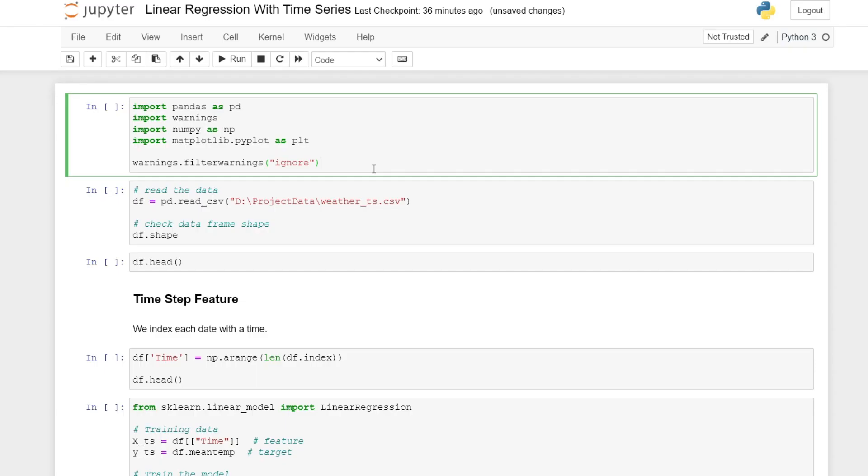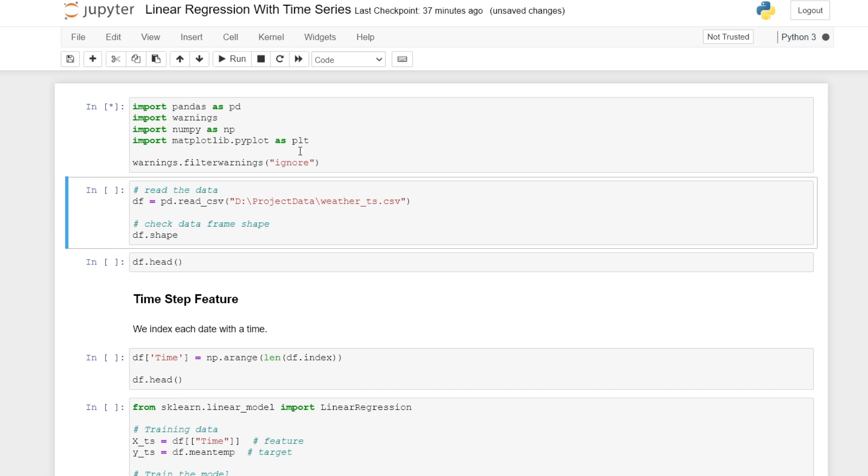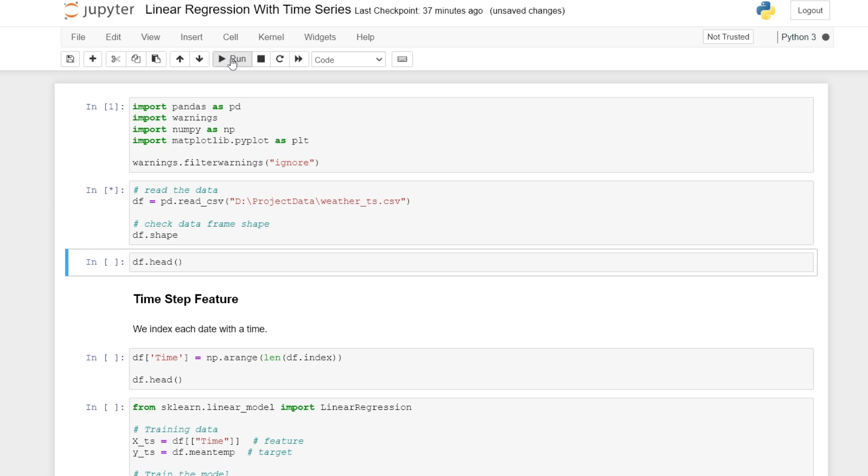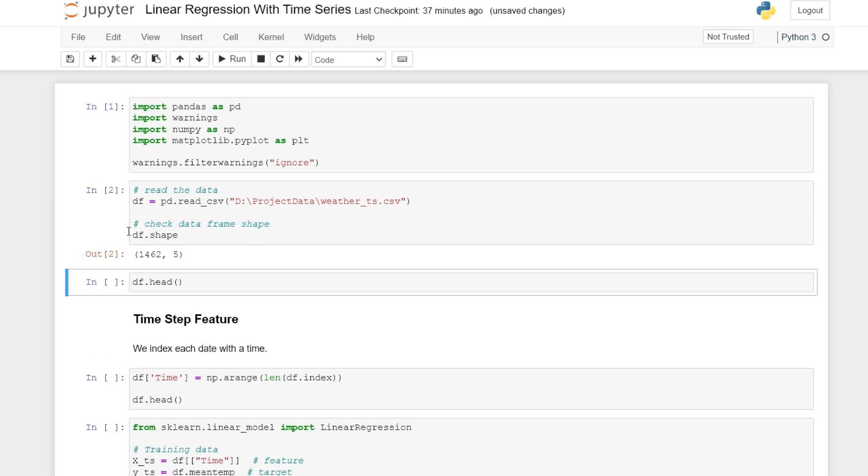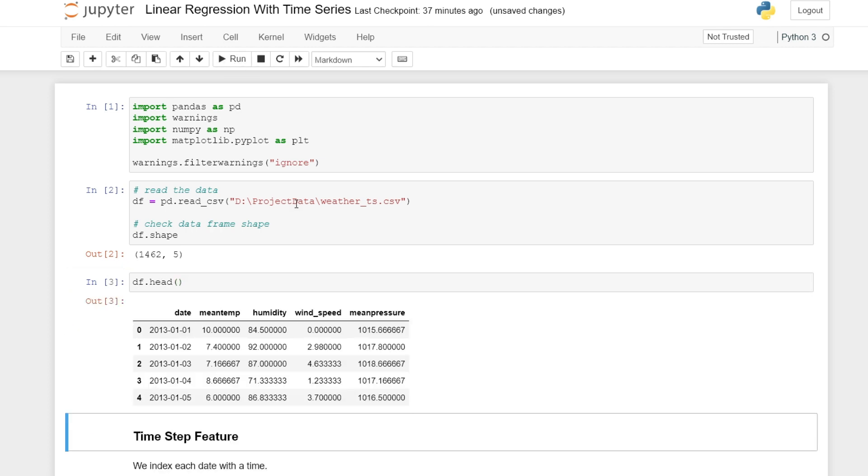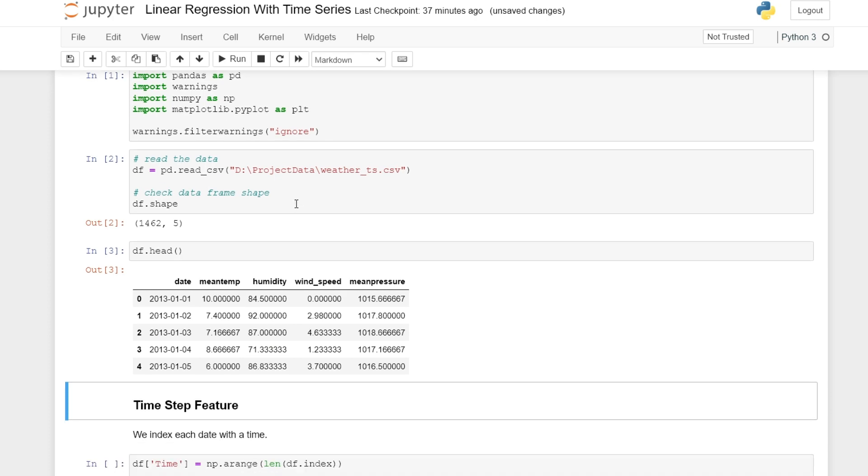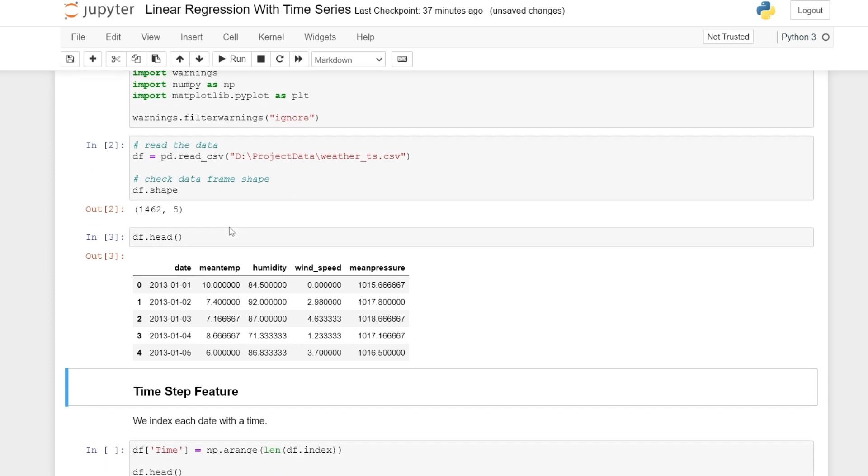Let us now go through an example of how we can apply linear regression with time series data, engineering these two features. We start by importing some general libraries. We then read our data into Python using the pandas library. We can check the shape of our data, and in this case, we have 1462 rows and five columns.